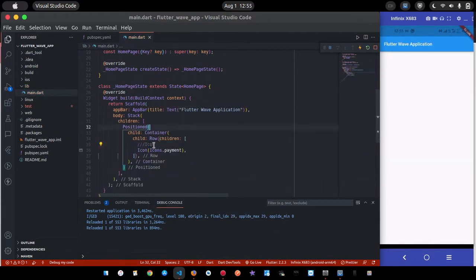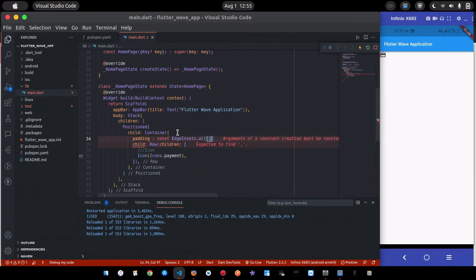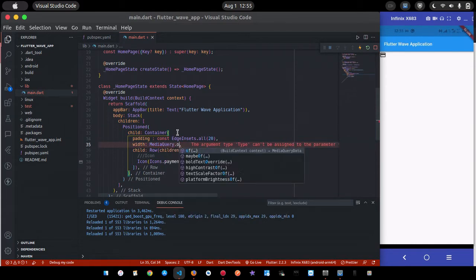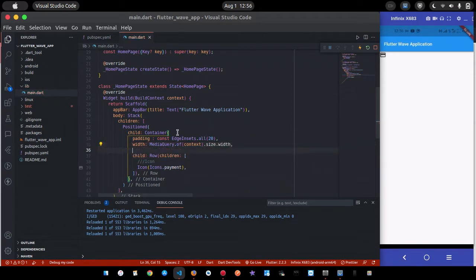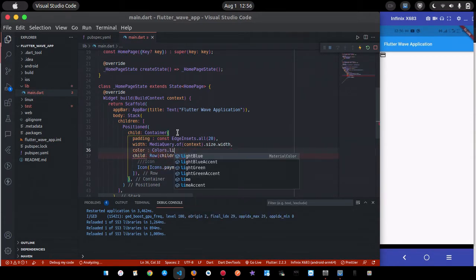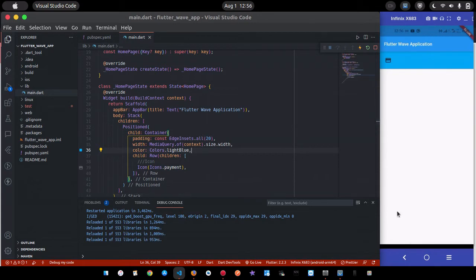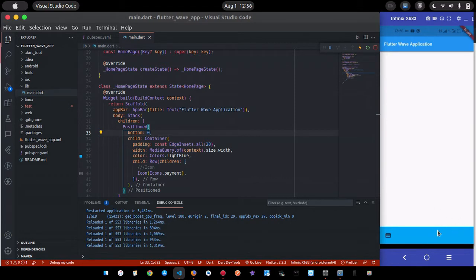I'll save this and you can see it's showing at the bottom. Let me give it some padding of 20, set the width to take the full page, and give it a color — Colors.lightBlue. Now I'll position this inside a Positioned widget and set the bottom to zero to fix it at the bottom of the page so it doesn't move even with a scroll.